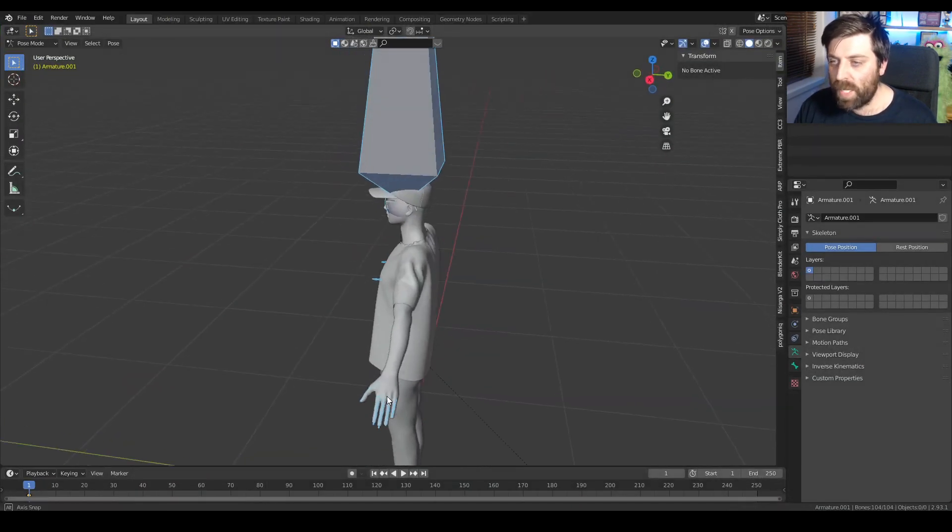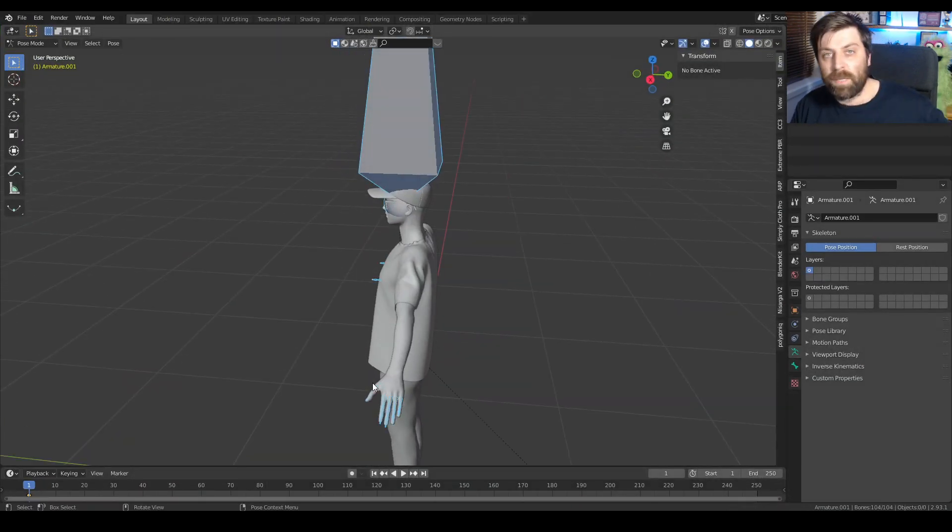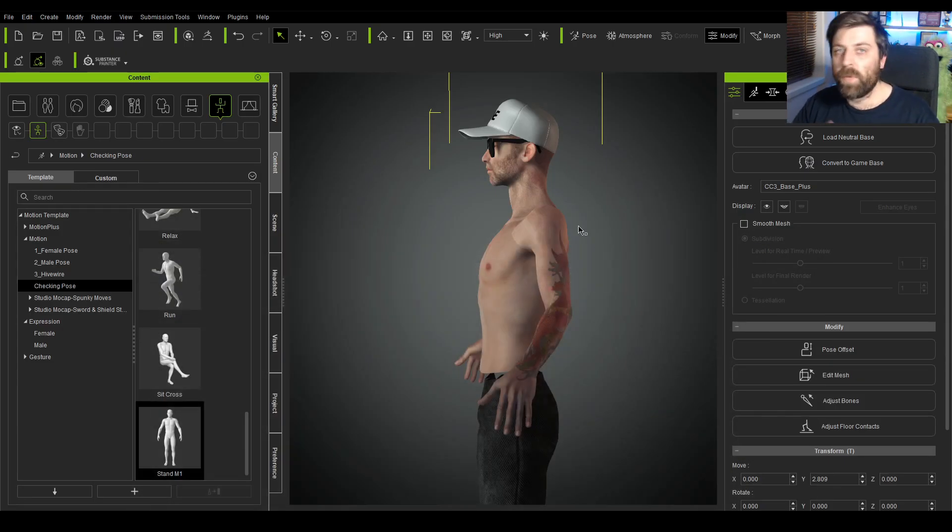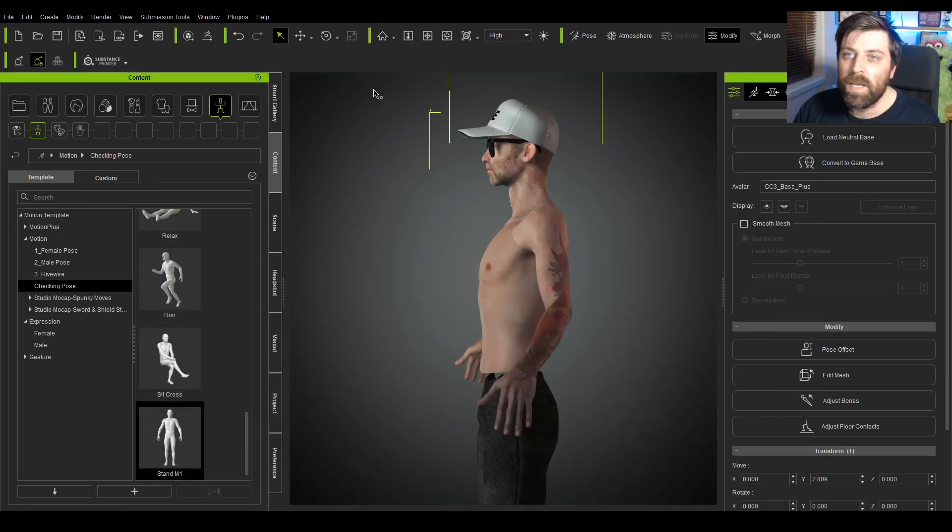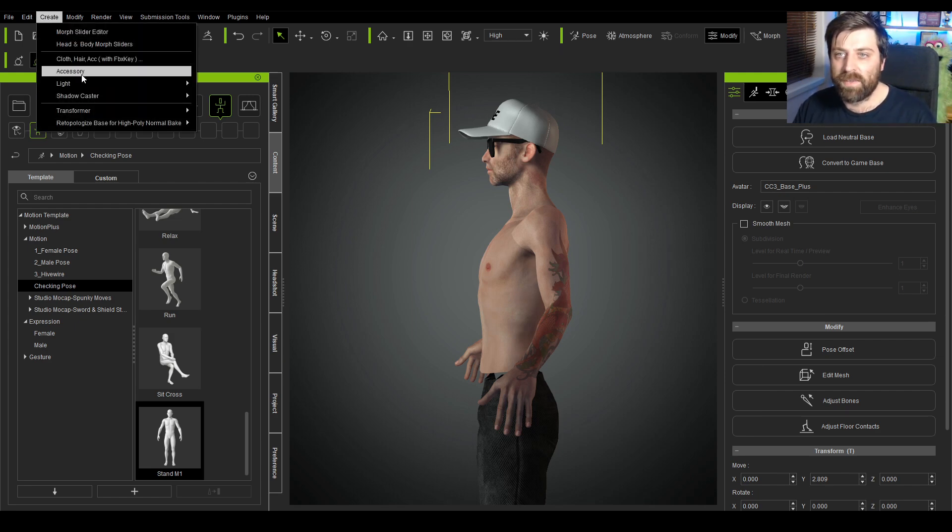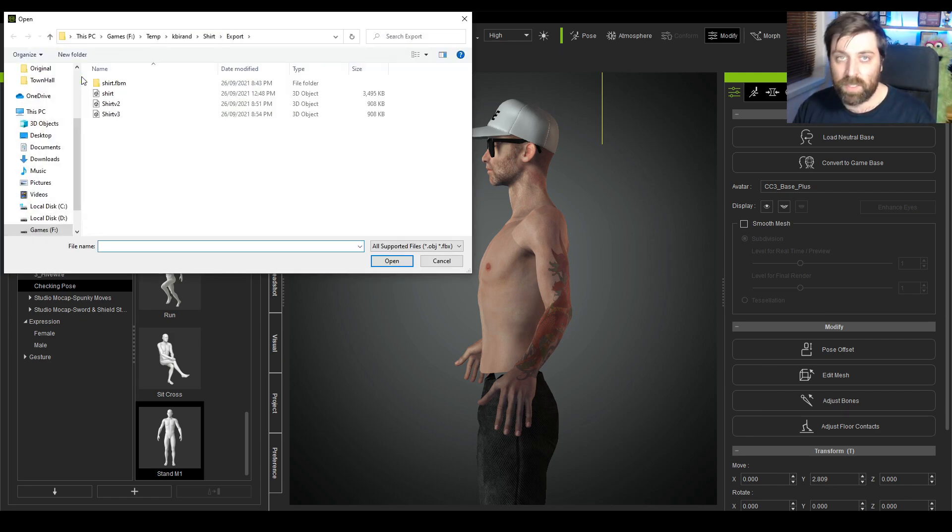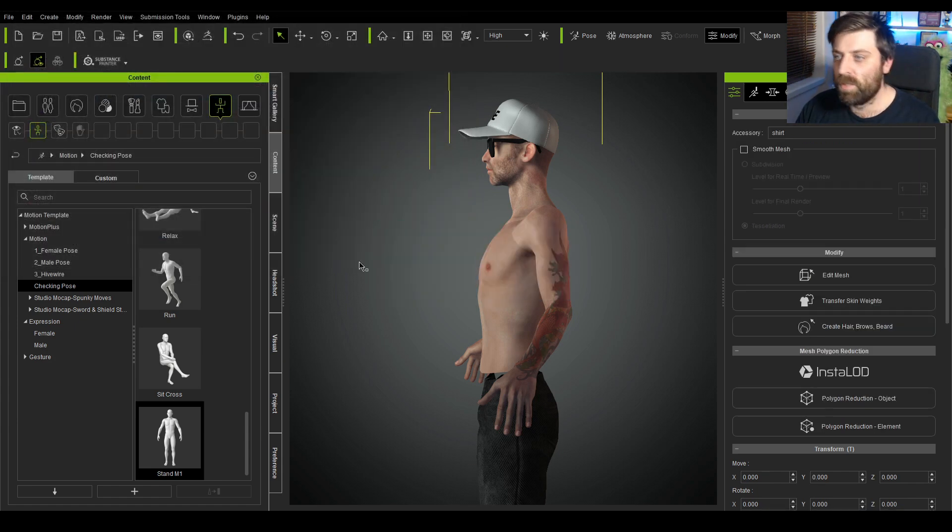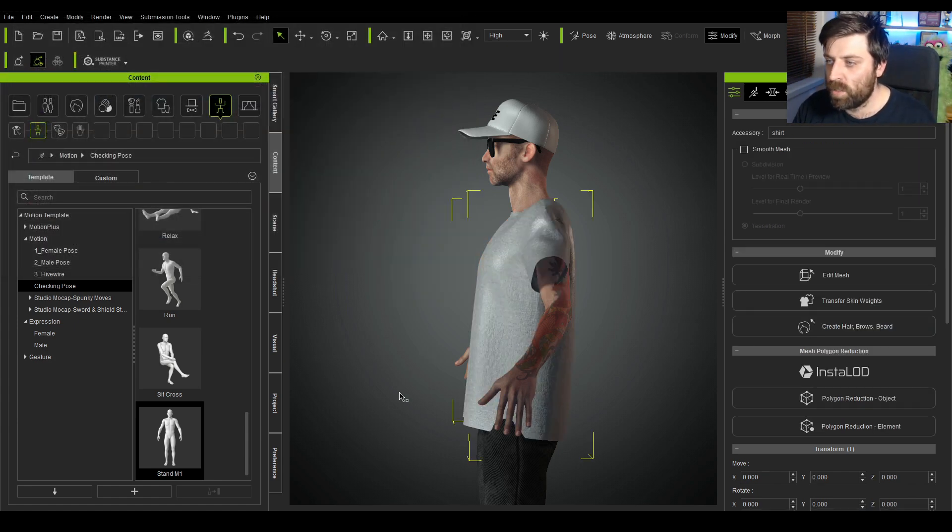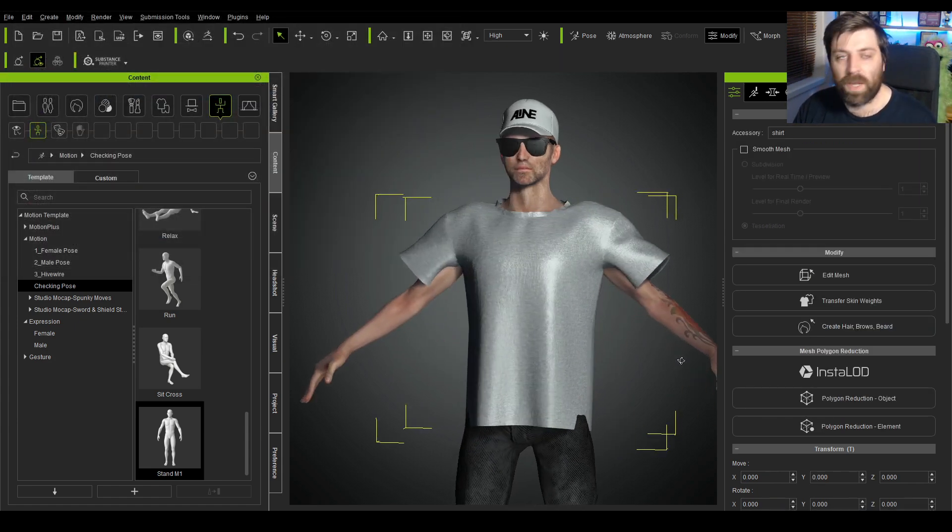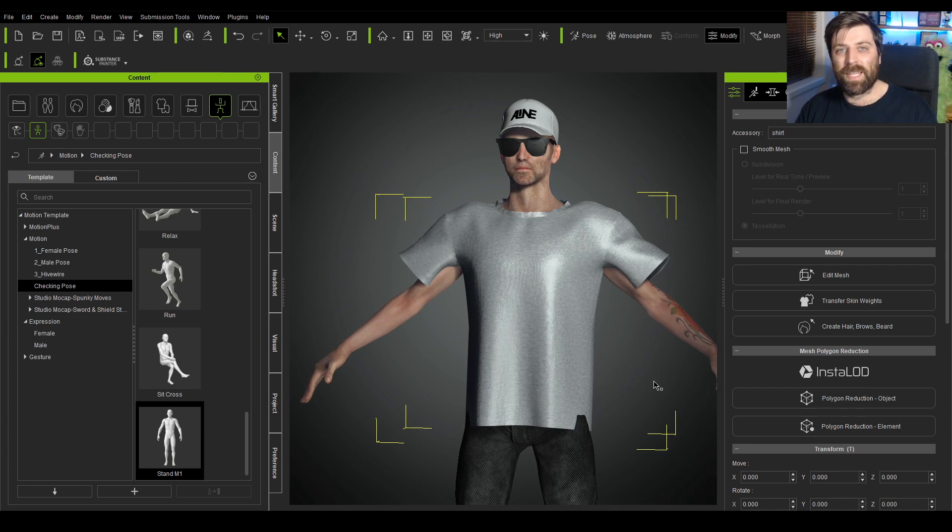However, the first problem is that this pose is actually different to the one in Blender. So if we have a look here, straight arms, hands on top. Over here, bent arms. We can already see there's a bit of an issue. So let's go ahead and first bring in our shirt.